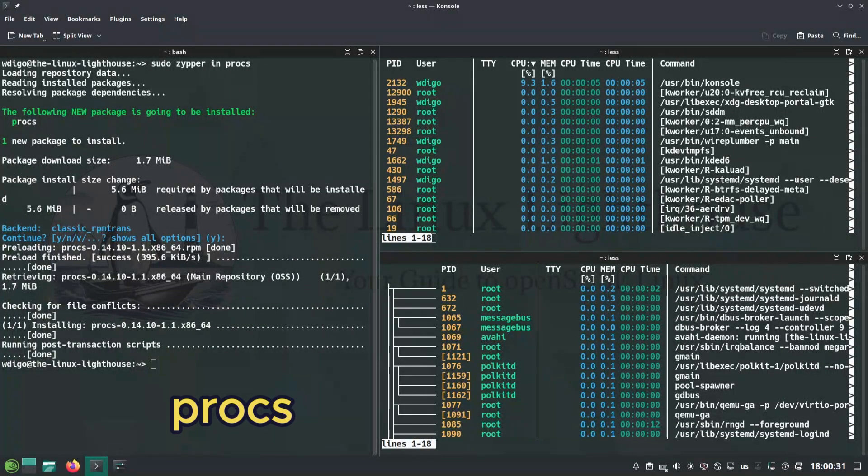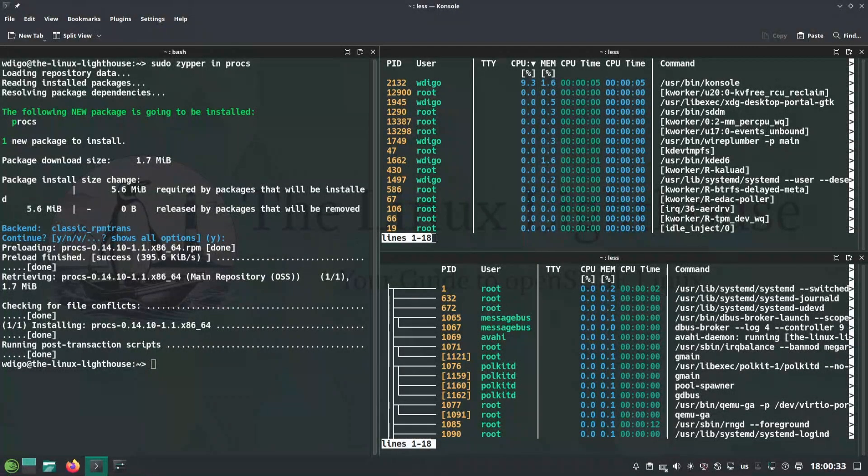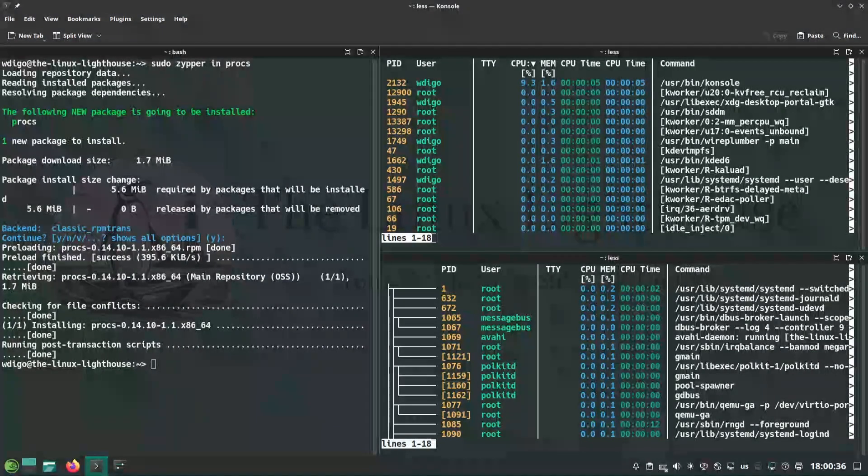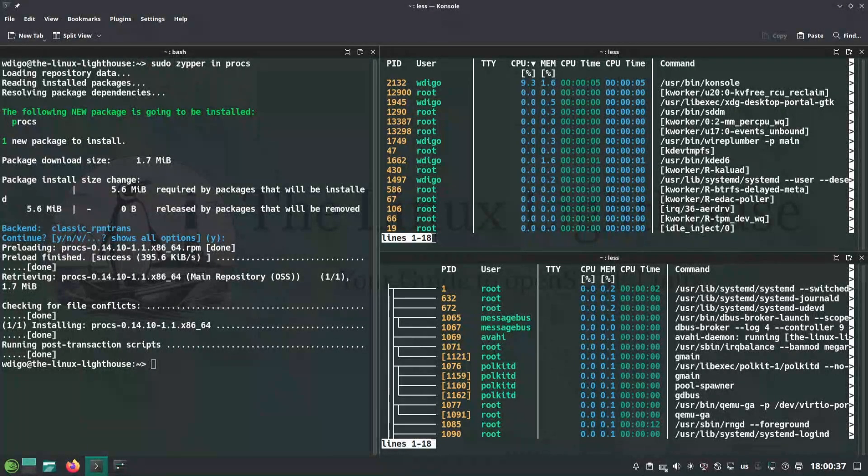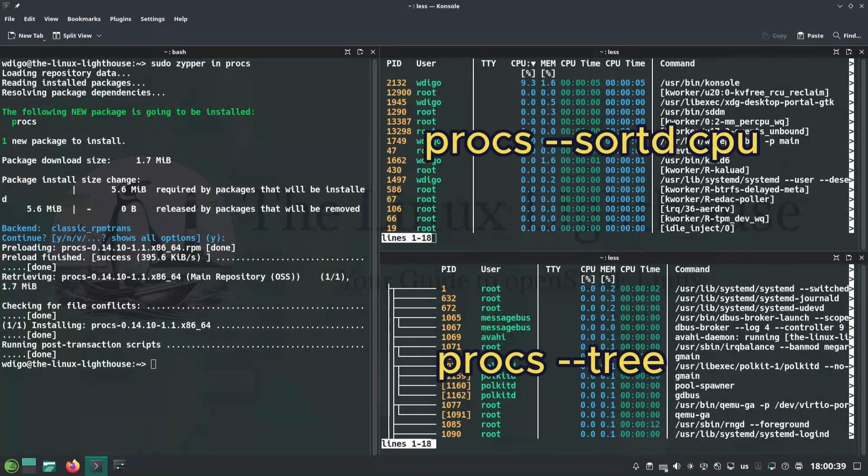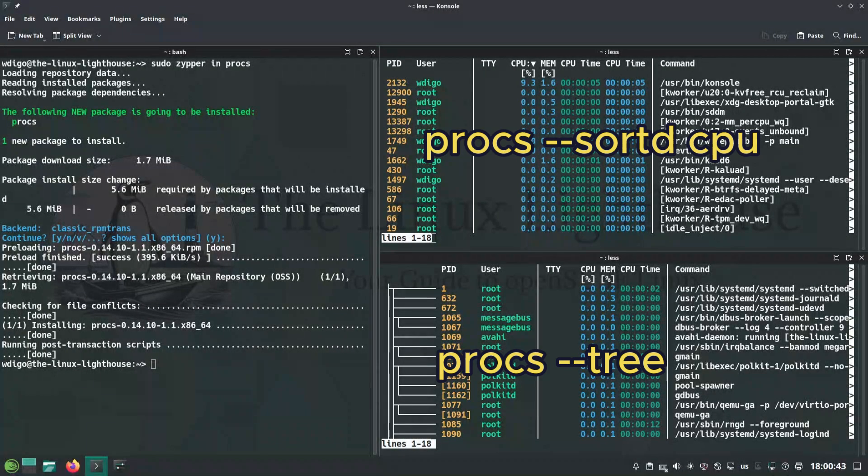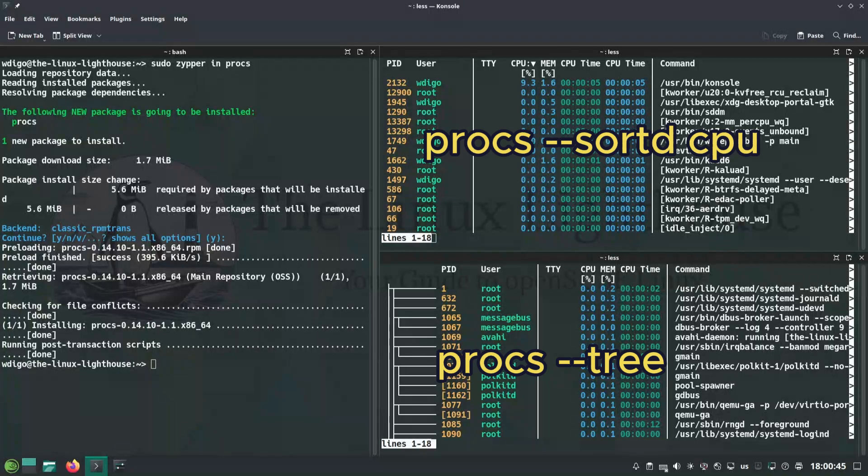Procs is a better version of ps with color, tree, and more. It's a Rust-based ps clone. Dash dash sorted CPU shows top CPU hogs. Dash dash tree visualizes parent-child processes.